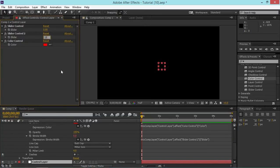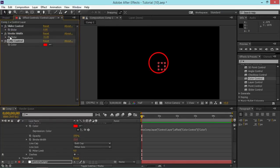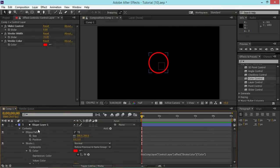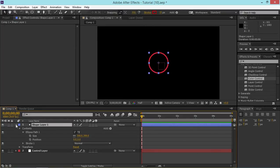I'm going to change the slider value to 15 so we can see the stroke, then rename this slider to 'Stroke Width' and the color control to 'Stroke Color'. Now I want the size of the ellipse to increase each time the shape layer is duplicated, so I'm going to use an expression for that. First I need the index of the shape layer.